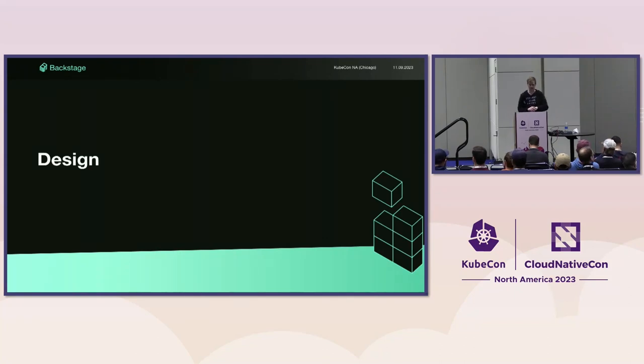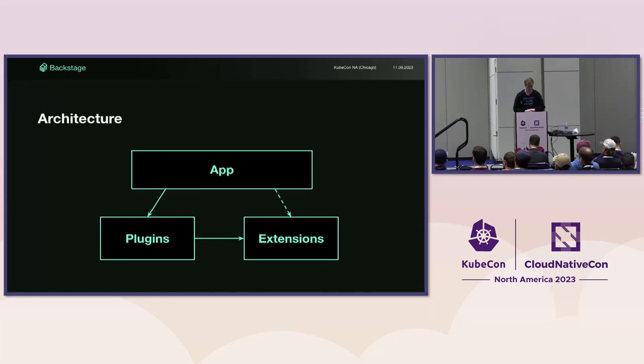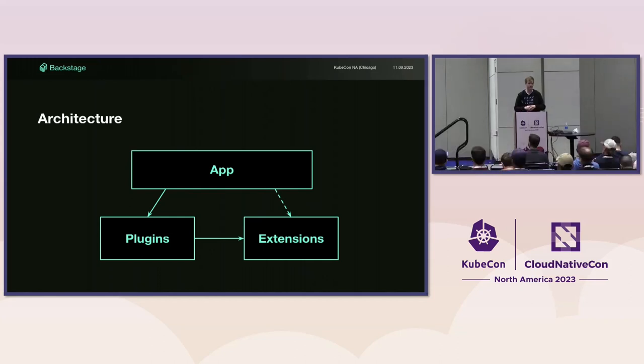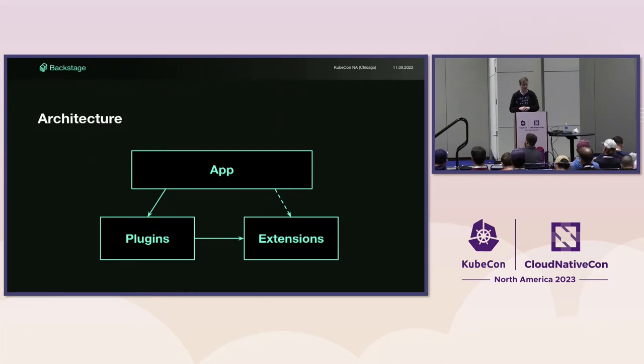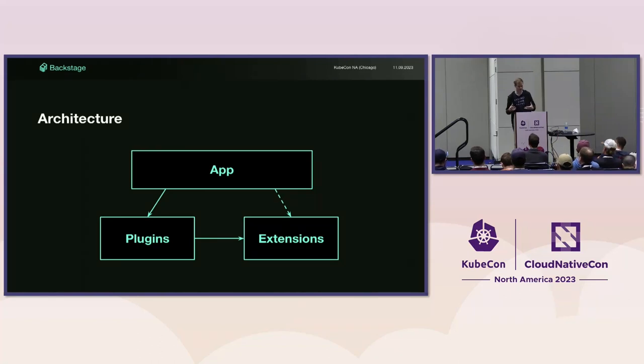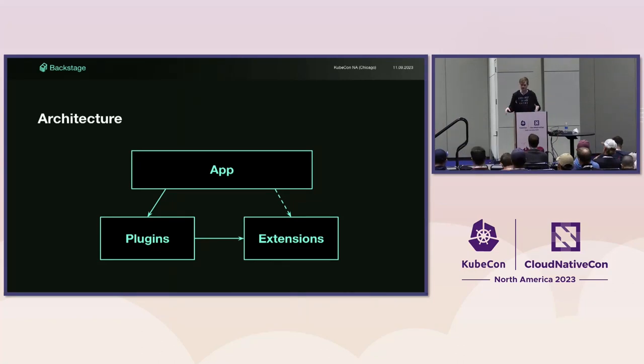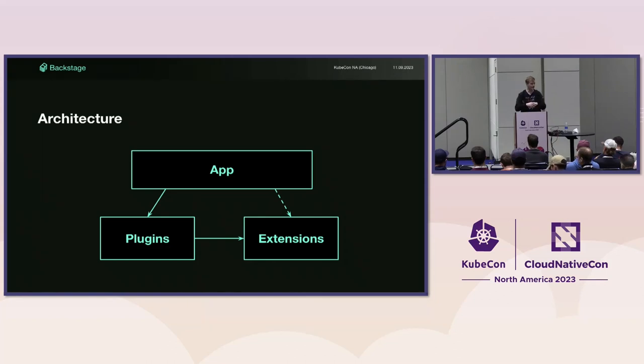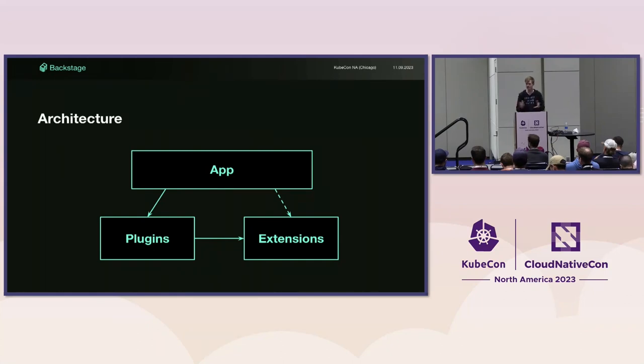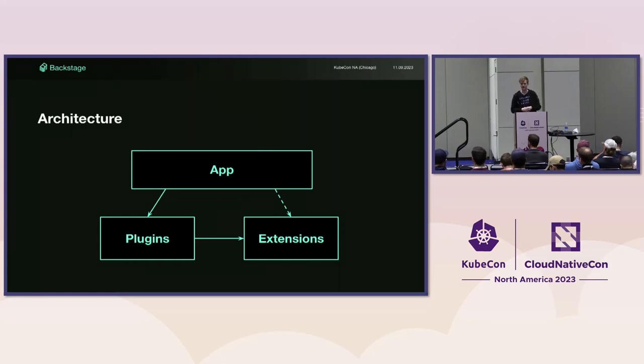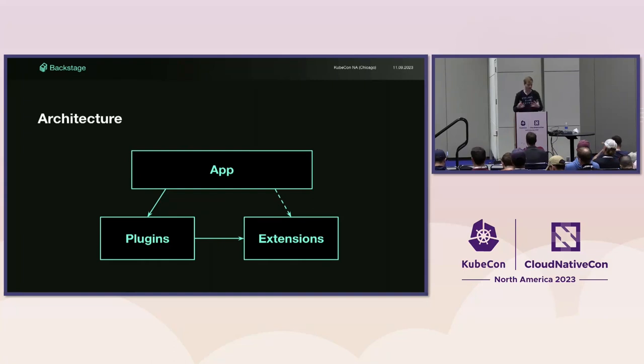When we sat down to design this new system, there were a couple of goals. First and foremost, we wanted to remove the need to write TypeScript code to integrate plugins. We wanted plugins to provide defaults so the only configuration you need is for customizing. We also wanted to clean up composition patterns, making it easier to build plugins that extend and compose with each other.